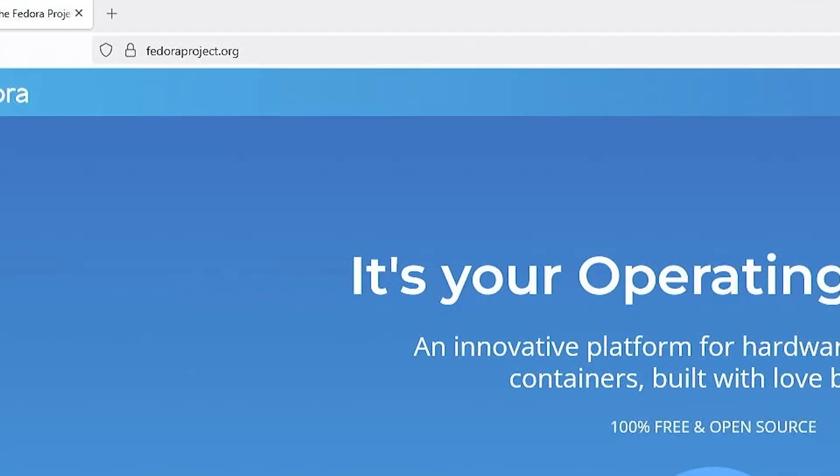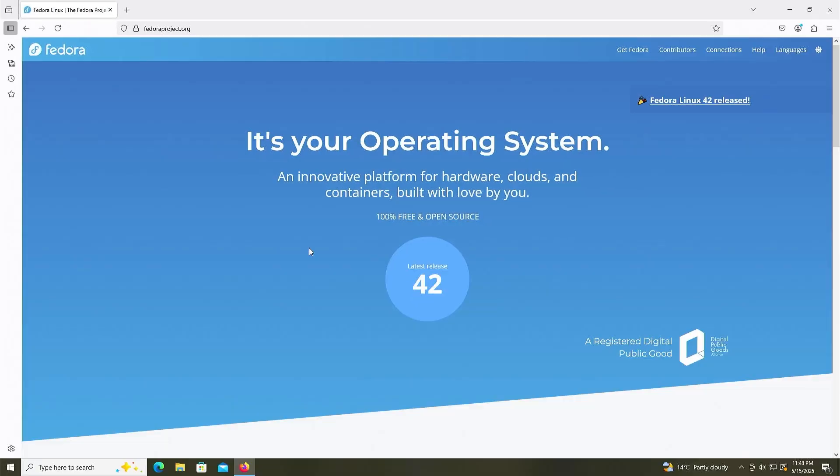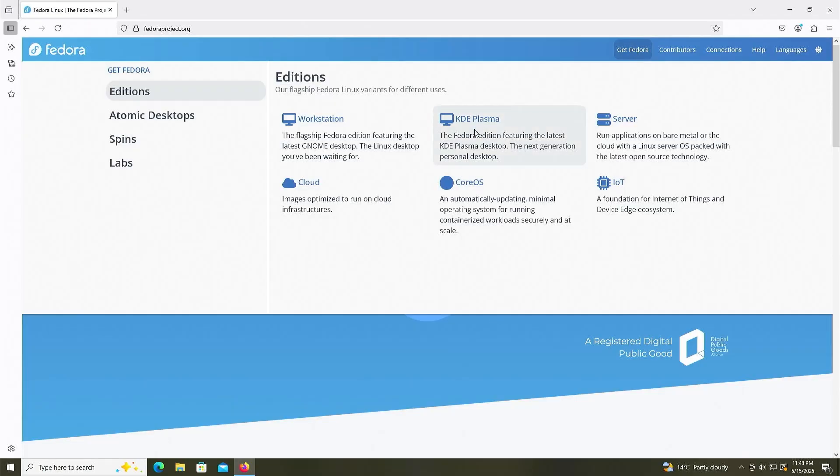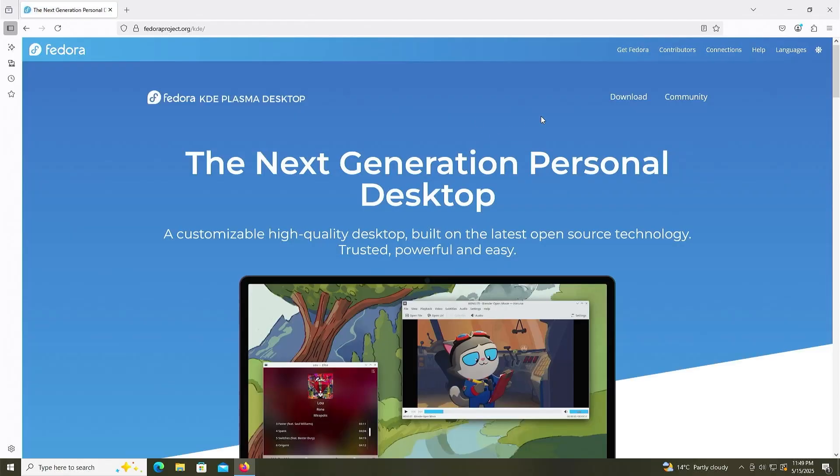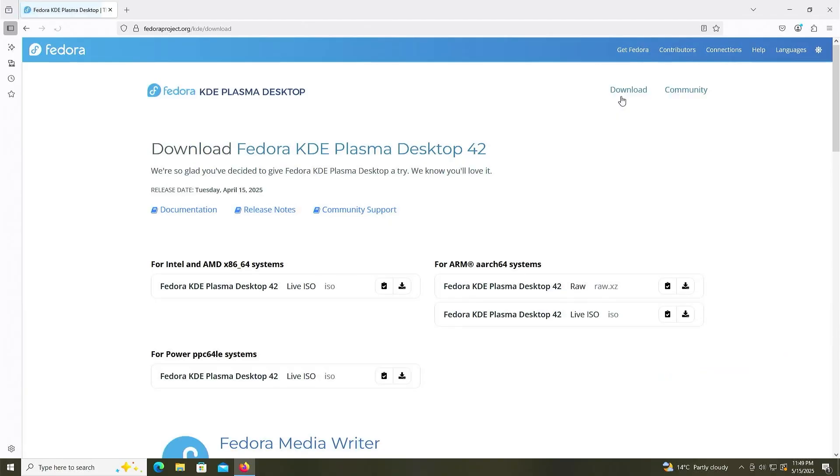I'm going to fedoraproject.org. I'm going to get Fedora, and then I'm going to be downloading the KDE Plasma edition. I'm going to download the ISO for Intel and AMD x86-64.